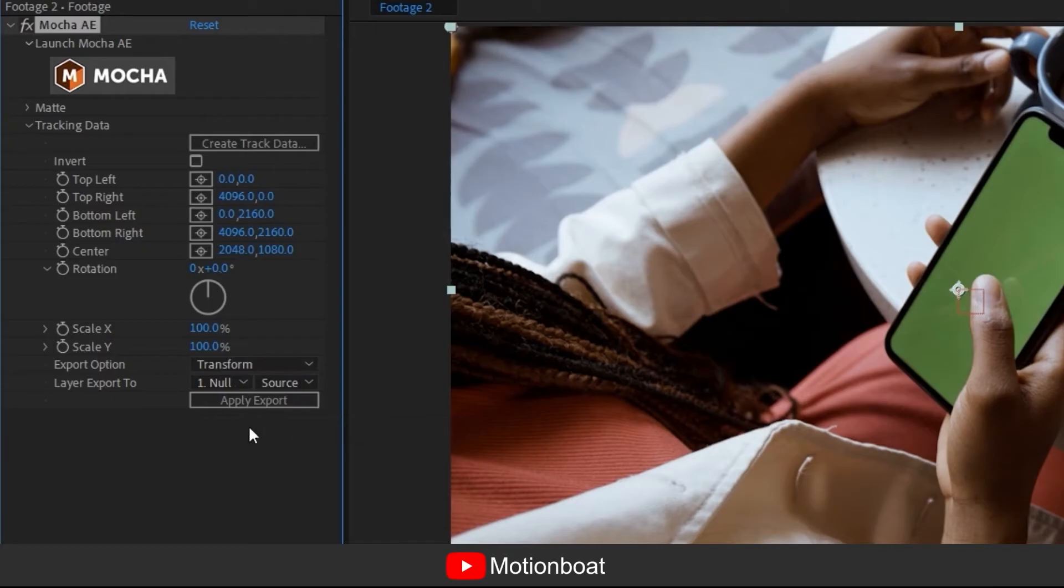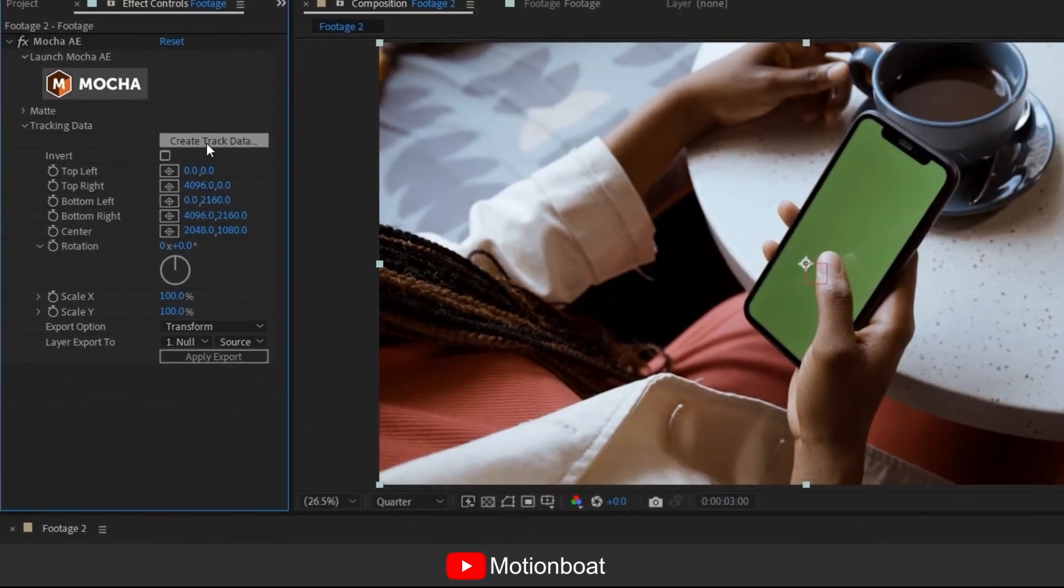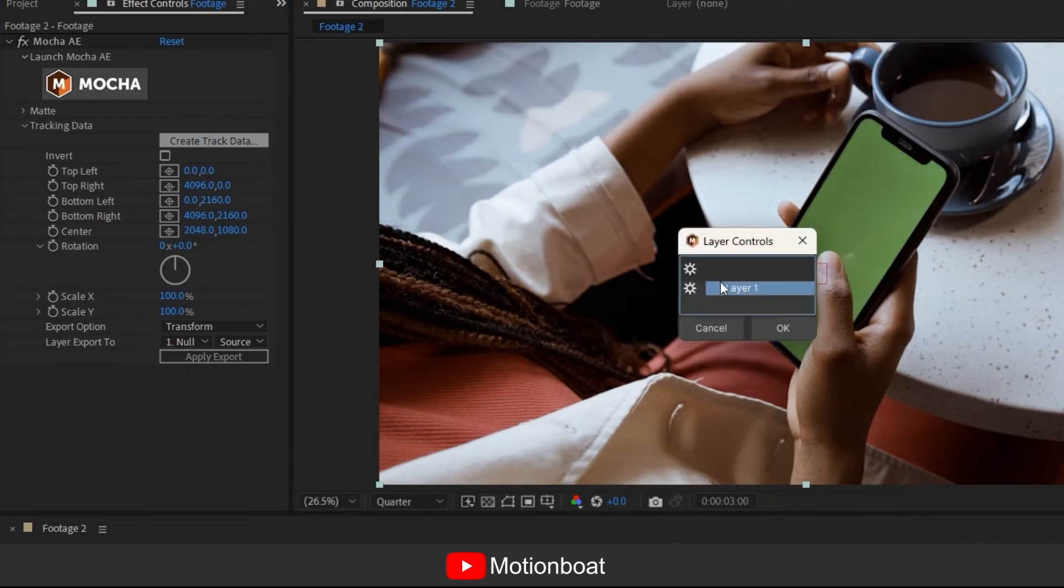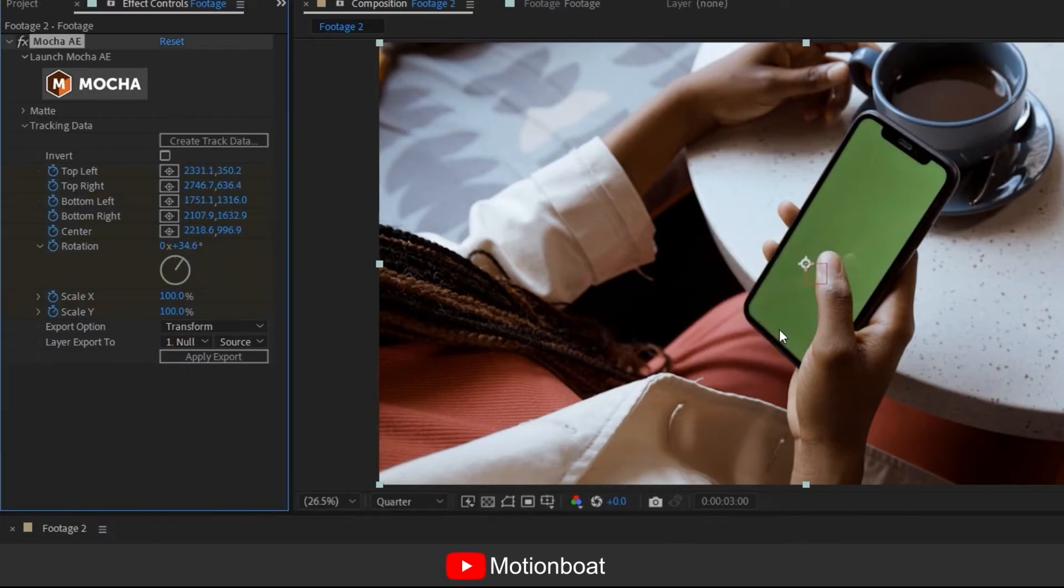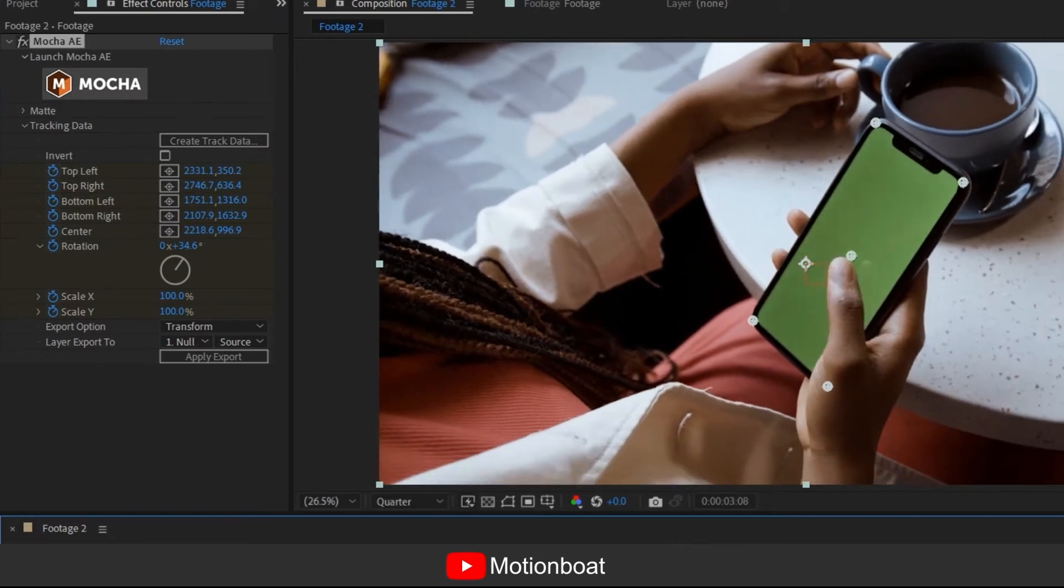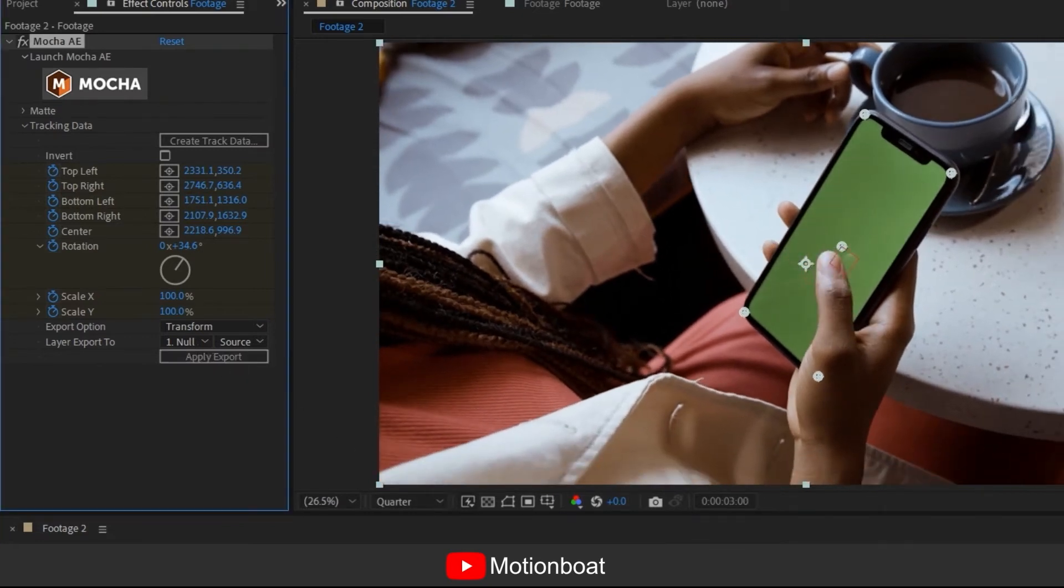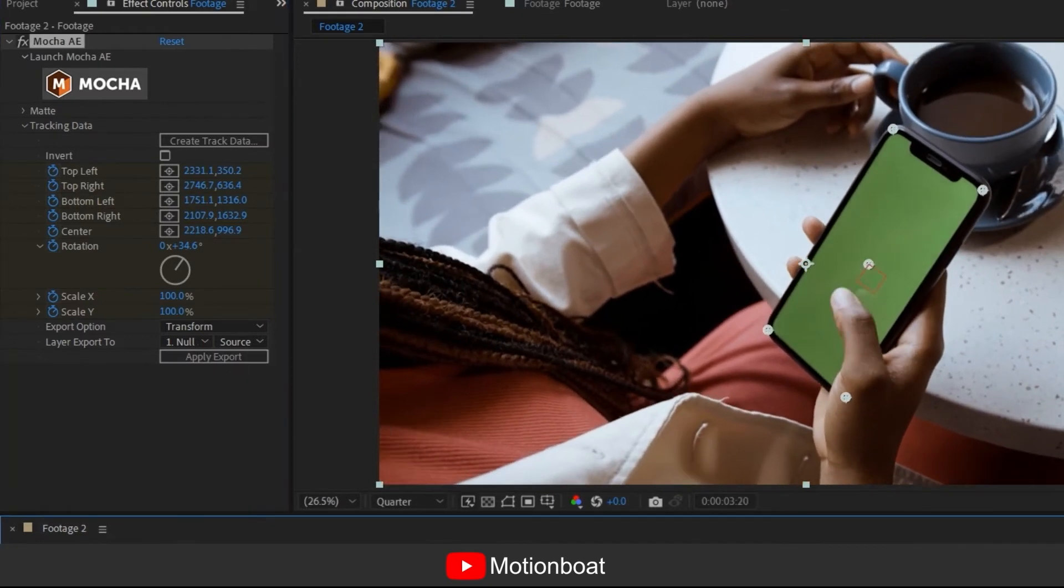Now go to the create tracking data option and with just one click you can see the Mocha layer pop-up. Select your layer and click OK. Click on apply export. Your tracking data is linked to your null object.